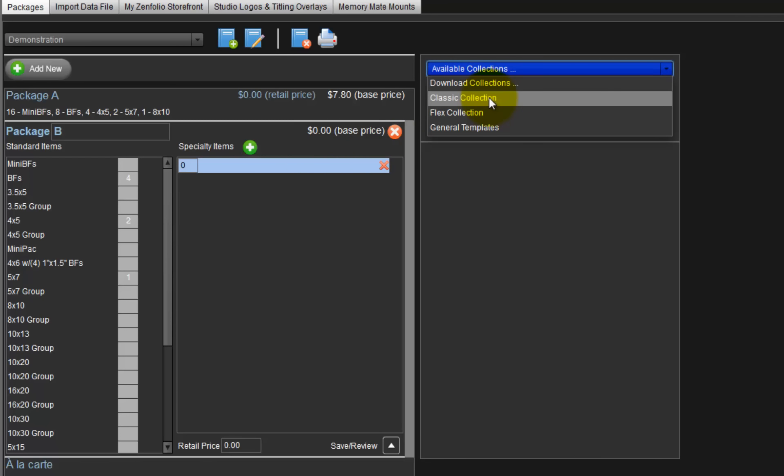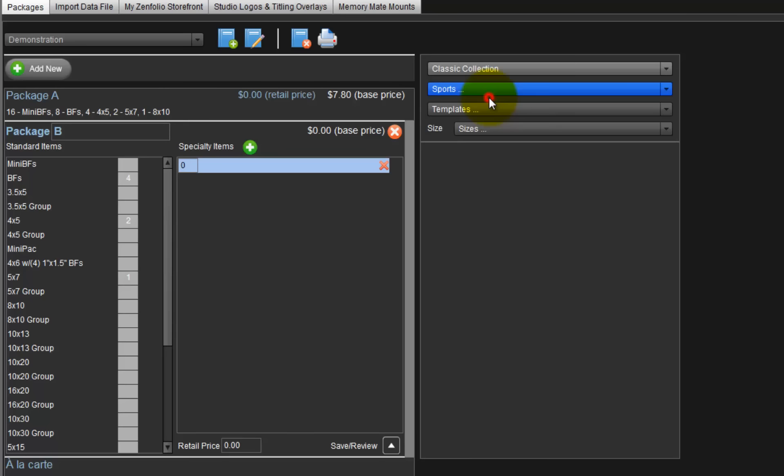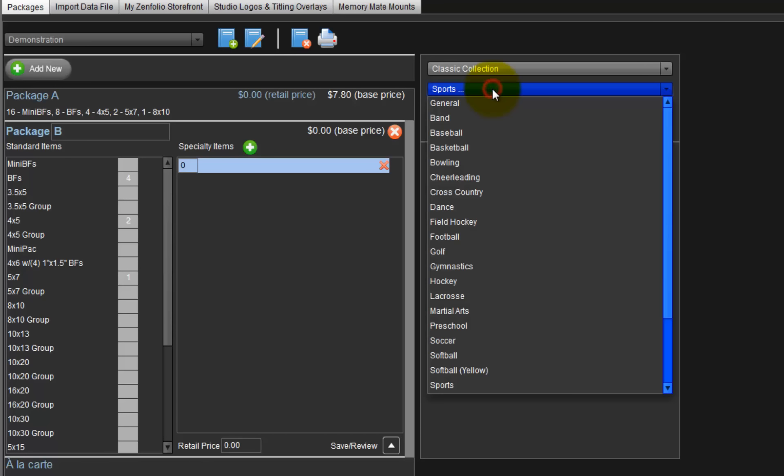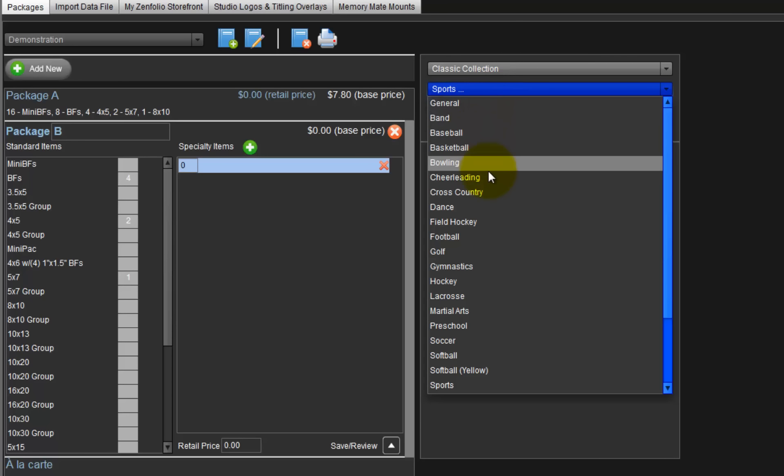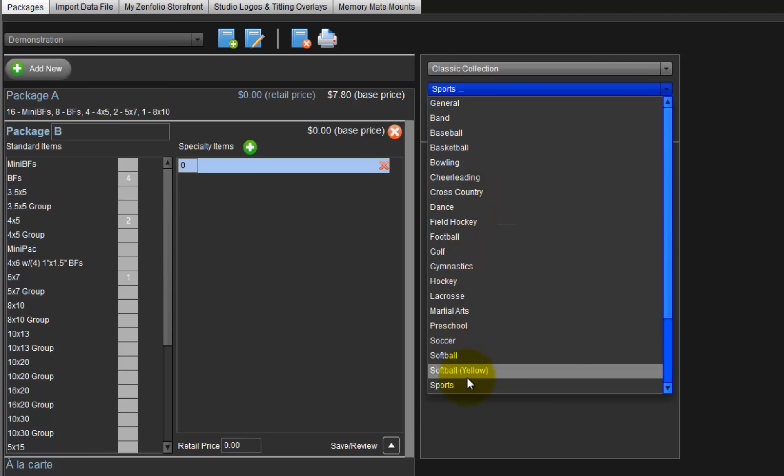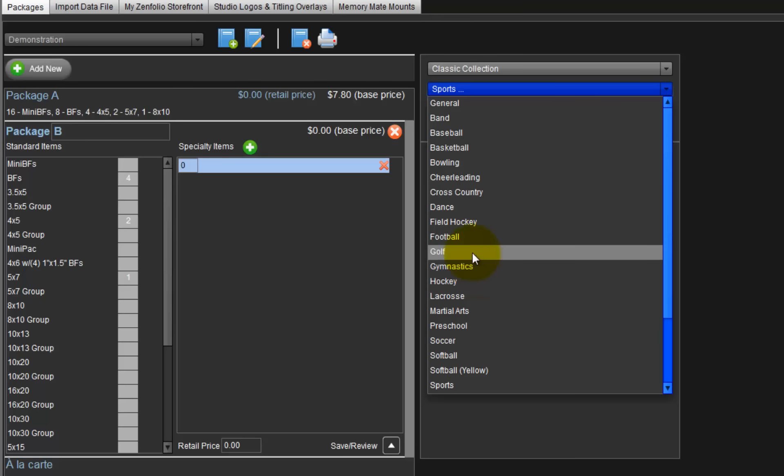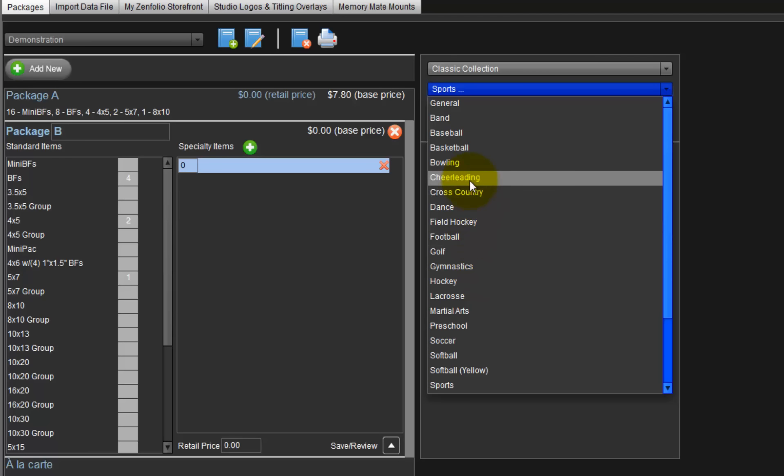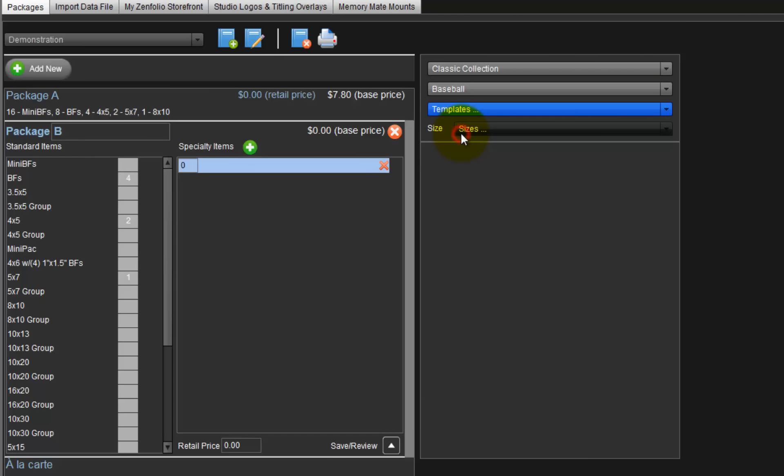Choose a collection to be used from the list of collections we downloaded earlier. Let's begin by selecting a classic collection. Next, choose a sport or type of event we are creating the package set for. We can choose band, baseball, cheerleading, cross country, dance, and others for the package being created. For this demonstration, we have baseball images, so we will select the baseball sport.